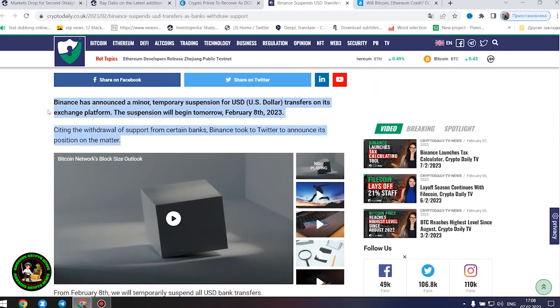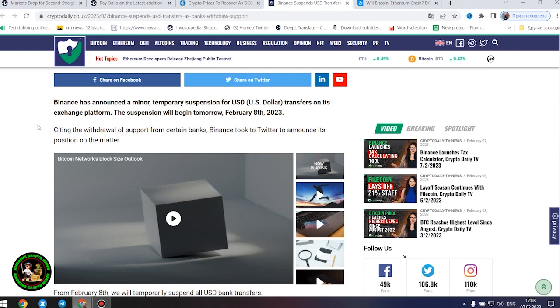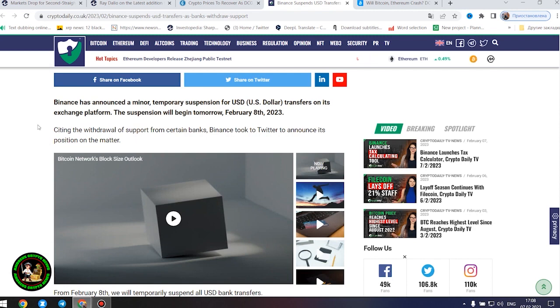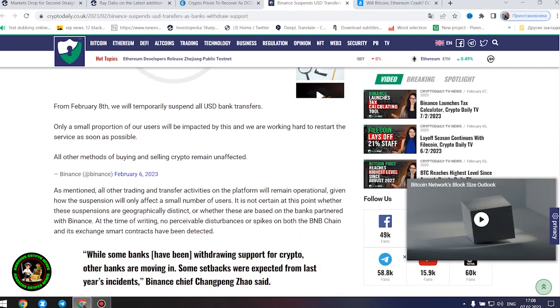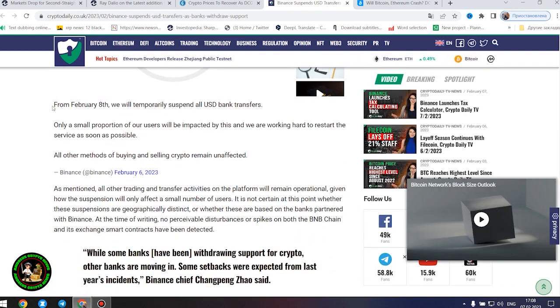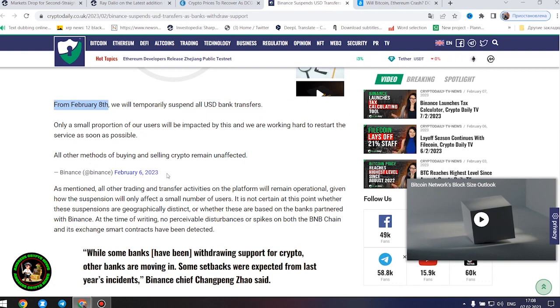Citing the withdrawal of support from certain banks, Binance took to Twitter to announce its position on the matter. From February 8, we will temporarily suspend all United States dollar bank transfers. Only a small proportion of our users will be impacted by this and we are working hard to restart the service as soon as possible. All other methods of buying and selling crypto remain unaffected.